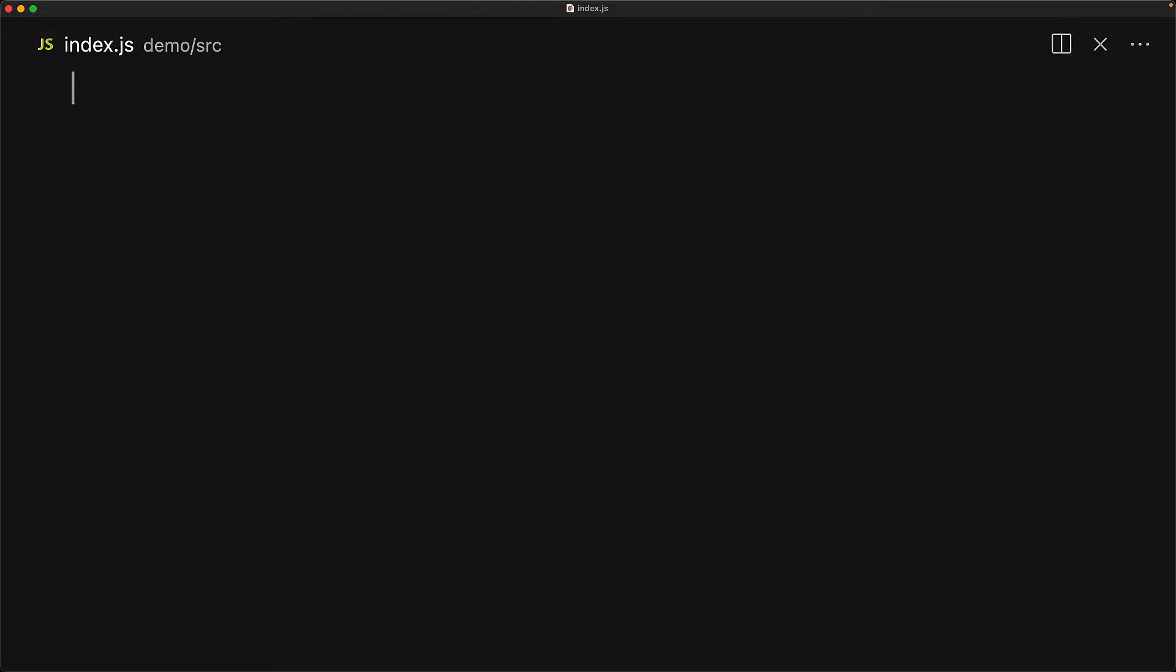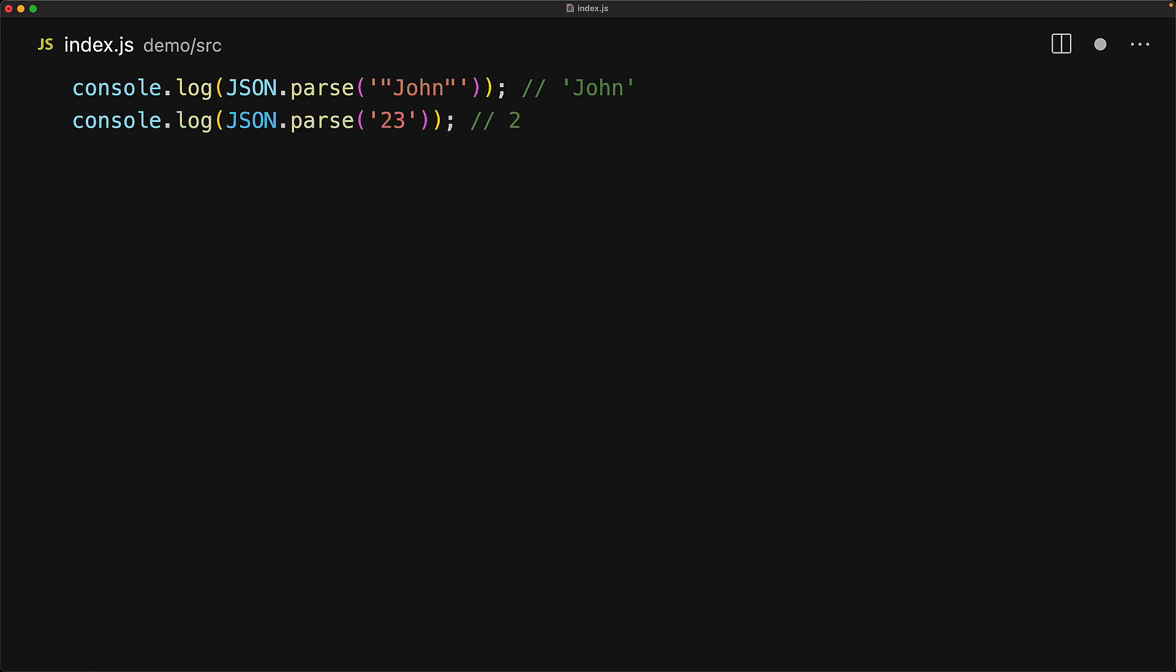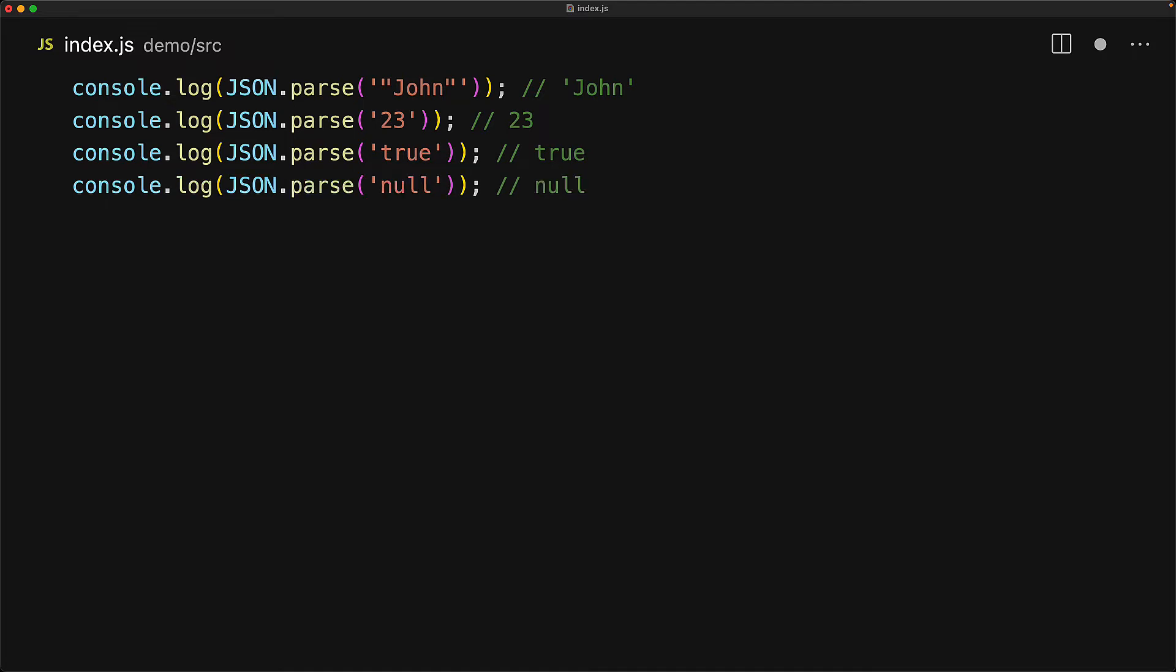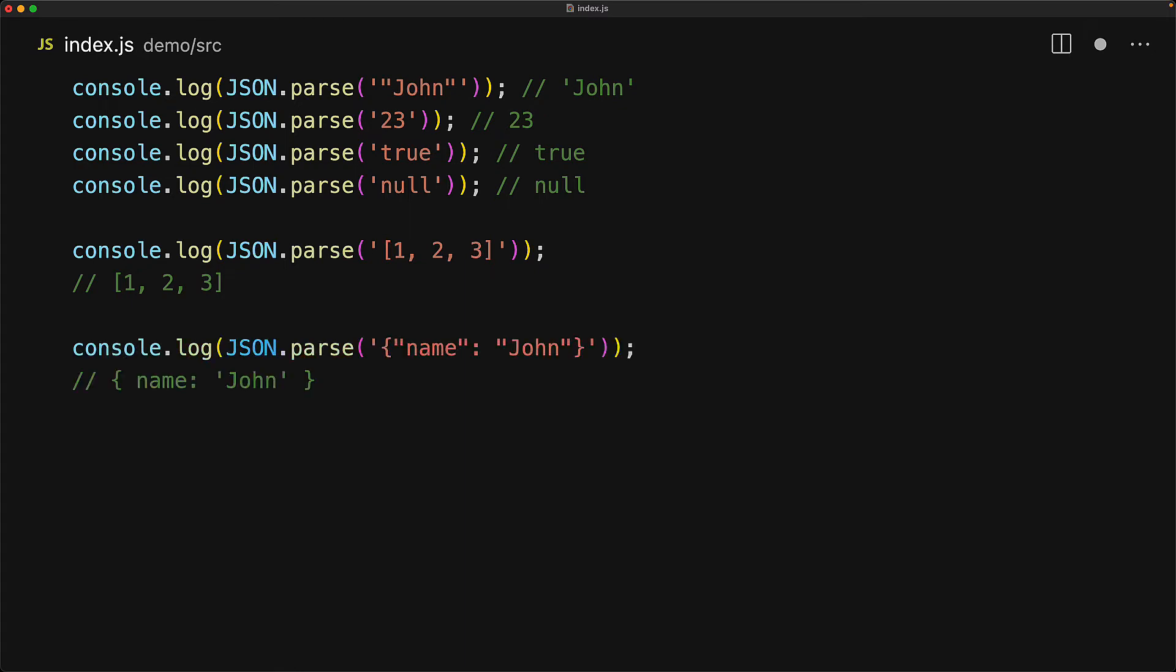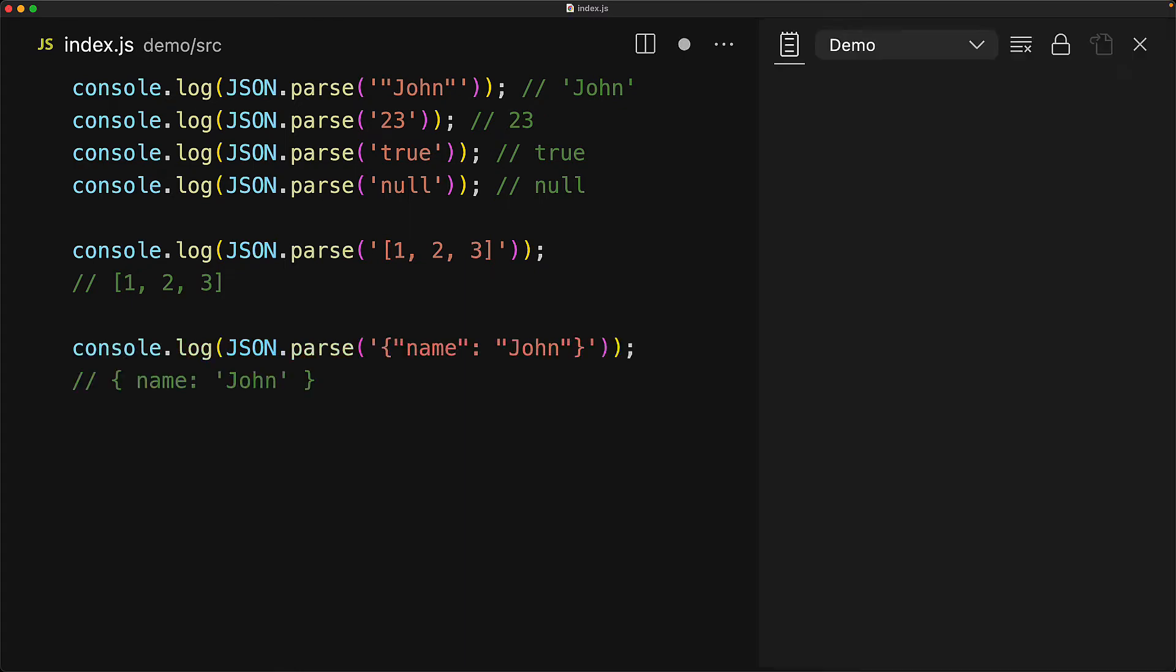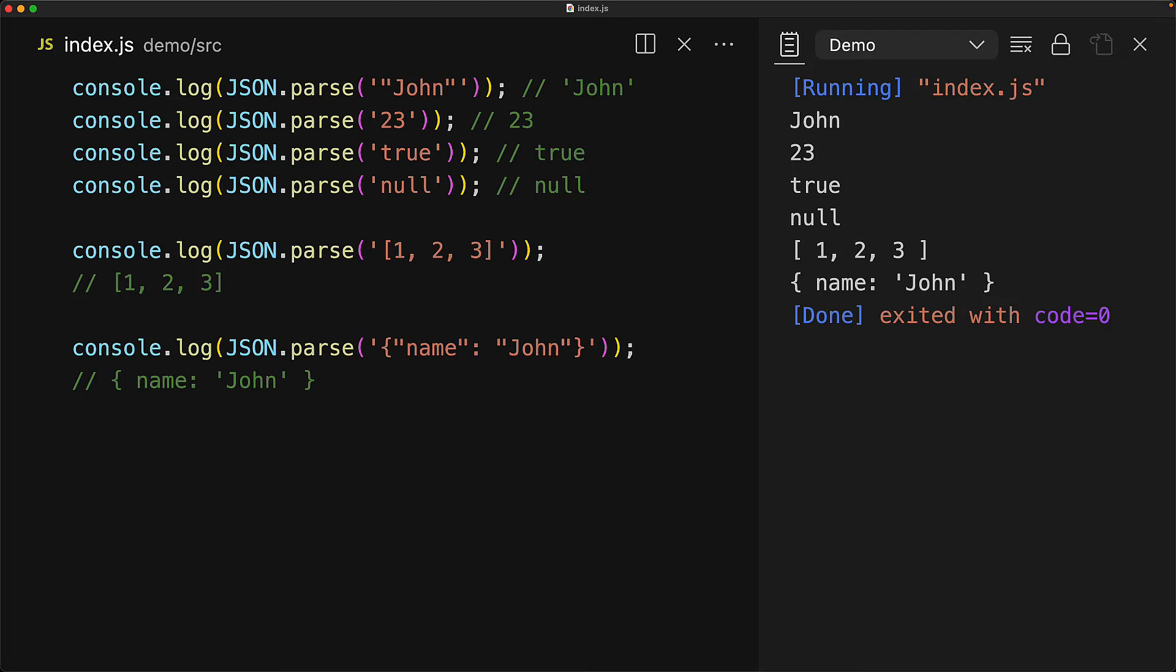A little known fact is that all of the supported values in JSON are actually valid JSON even by themselves. We can use JSON.parse to parse an object, but we can actually use it to parse a string as well, we can use it to parse a number, a boolean, the null value, and arrays as well. Even though these are all examples of valid JSON, most commonly you will be using an object at the root of your JSON content.